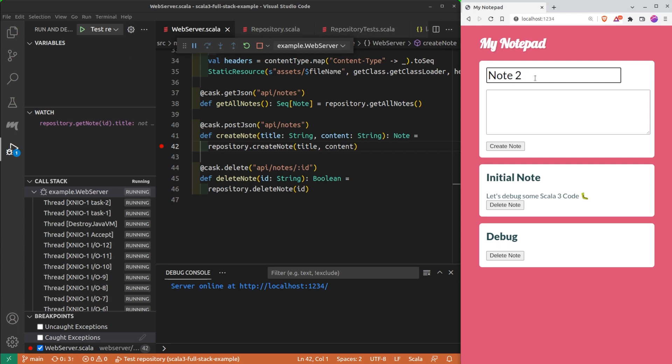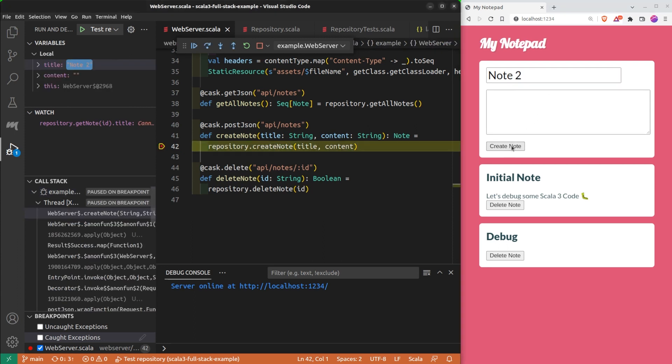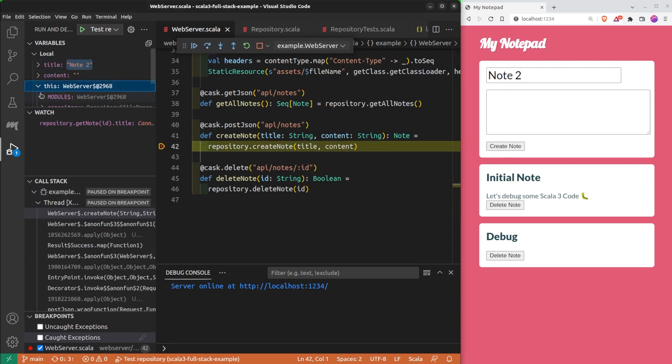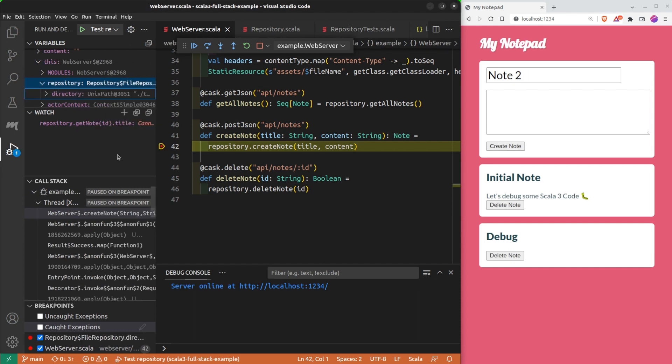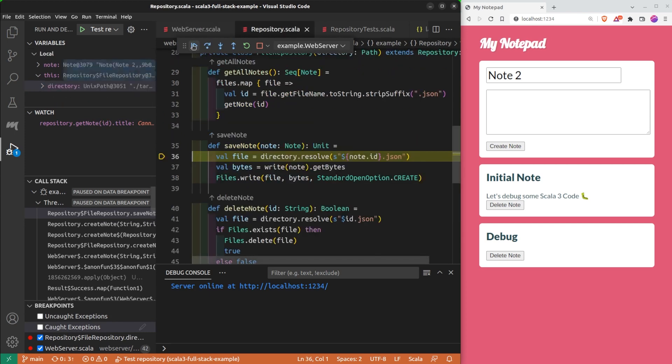The last feature is that I can put a breakpoint on a field. Each time the field is accessed, it pauses the program. Here it paused the program because the field directory was accessed.